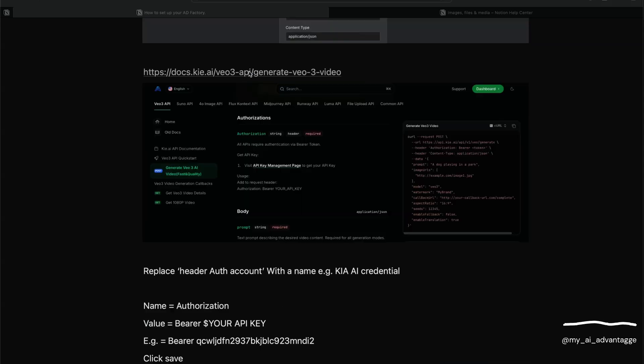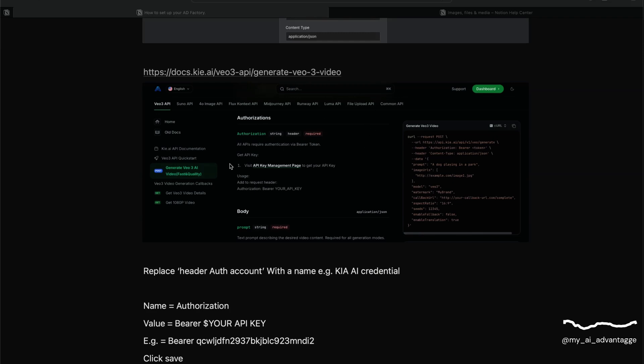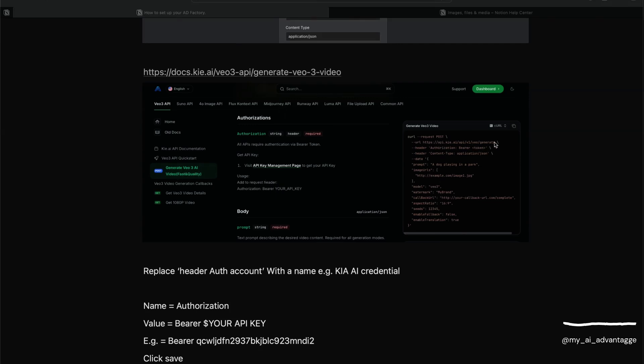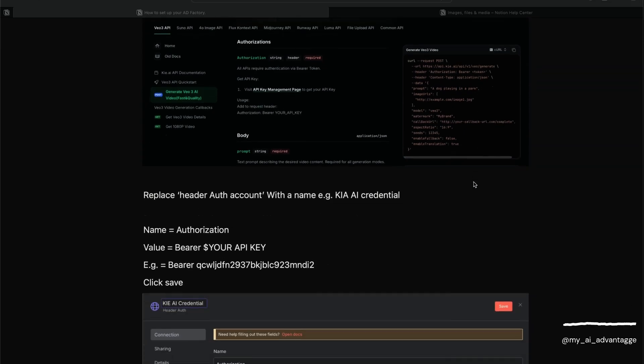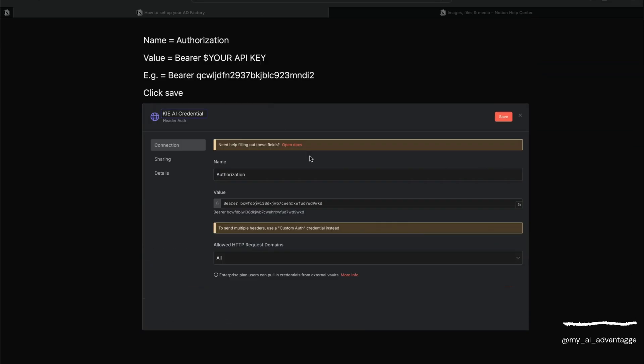You can have a look at the documentation yourself - I'll give you what you need to put in. Just for your information, you can see you've got all the different models that you can access. We're going with Veo3. This is where we get the URL from, and then the information that I'm about to give you.